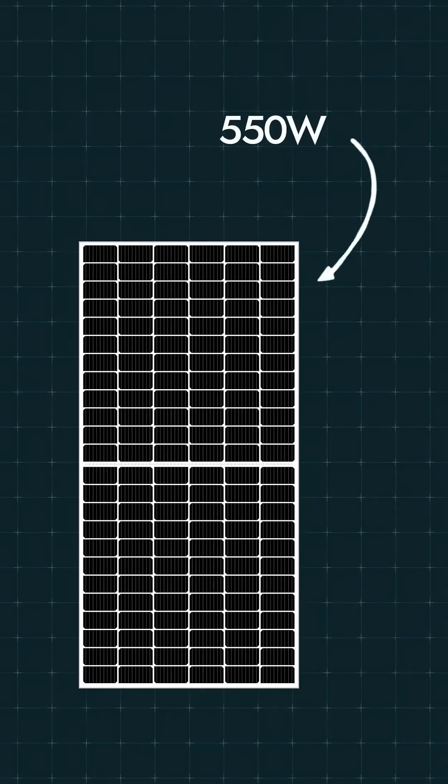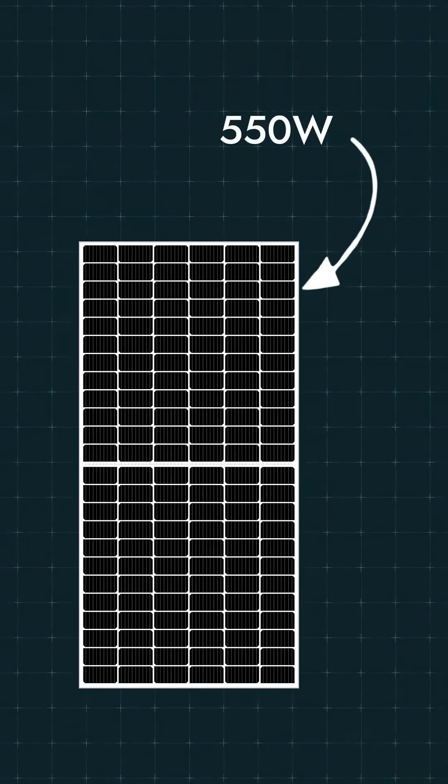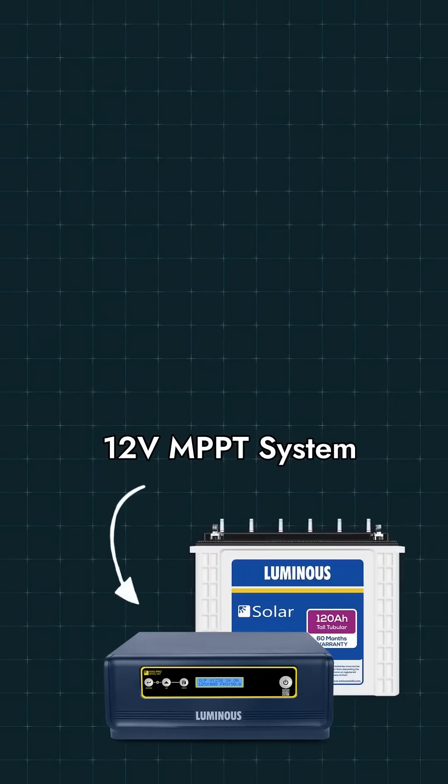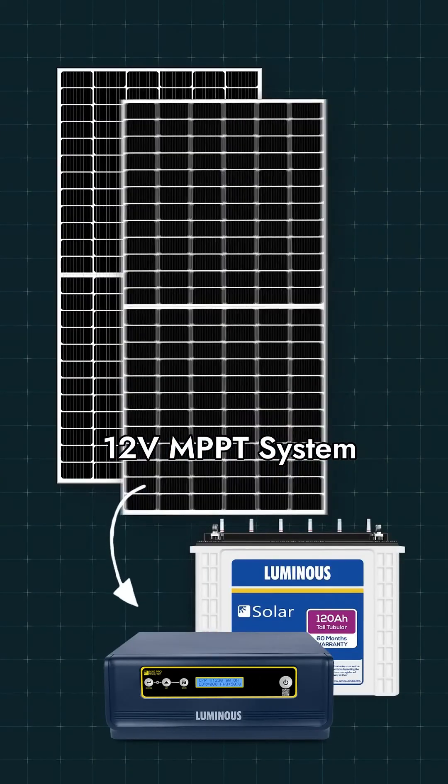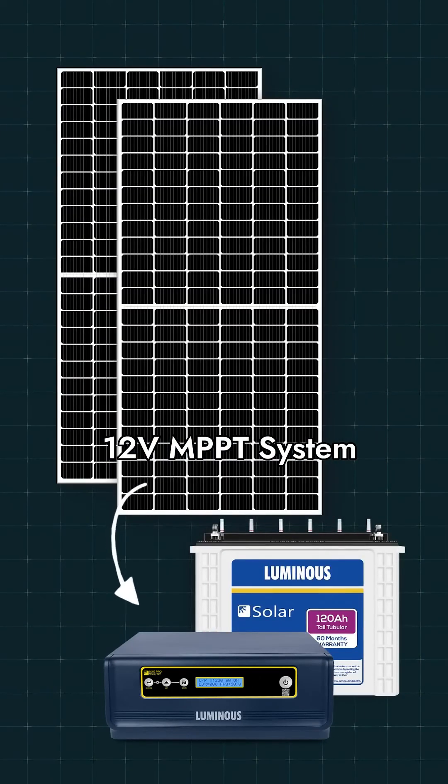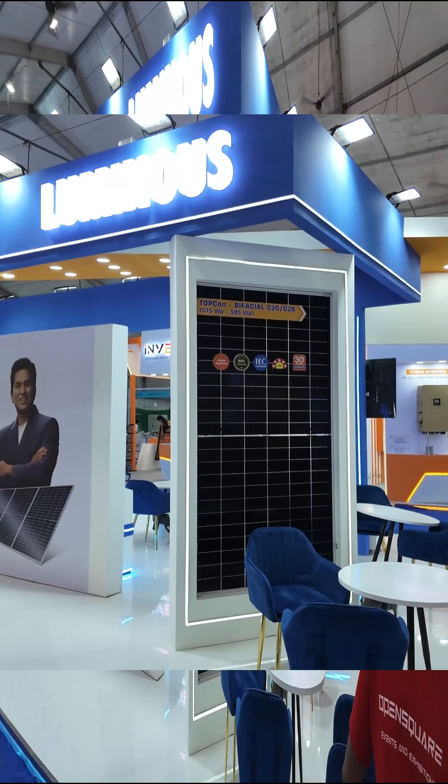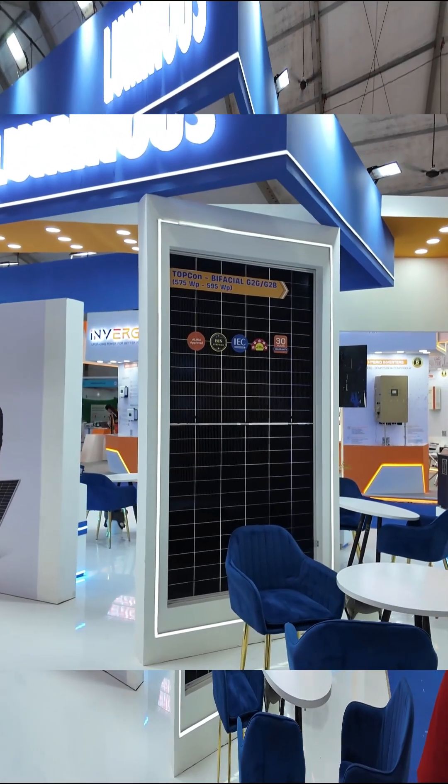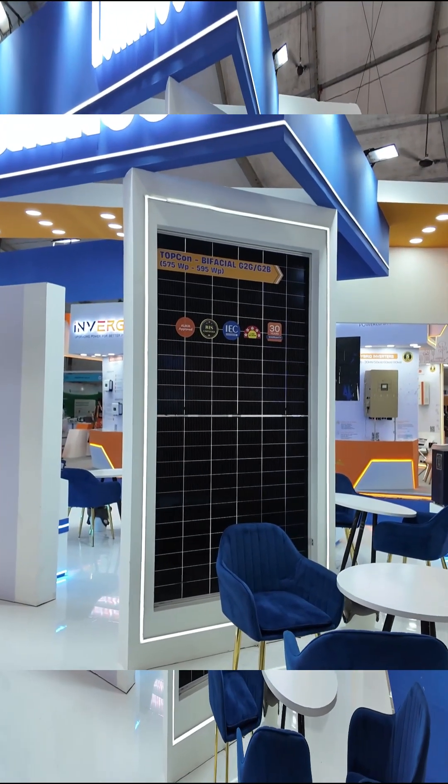But if you want to use the latest technology, then the best option is the 550W panel. Two panels together will cost around 25000 rupees. You can connect two of these panels with the Luminous NXG Pro 1kw inverter. This latest panel gives excellent performance even in low light conditions. I recommend choosing this new technology panel if your budget allows. It will give you better efficiency and better output from your solar system.